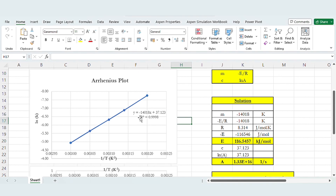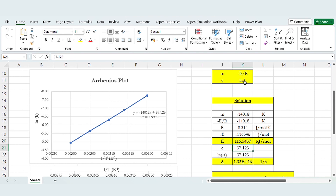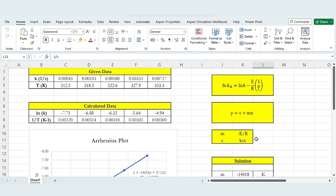The trend line gives y equals minus 14018x plus 37.123, with R-squared equal to 0.9998. So the slope M equals minus 14018, which represents minus E over R. With R equal to 8.314, the activation energy E equals 116.5457 kJ/mol. The intercept C equals 37.123, which represents ln(A), so taking the exponential gives A equal to 1.33 times 10 to the power 16 per second.